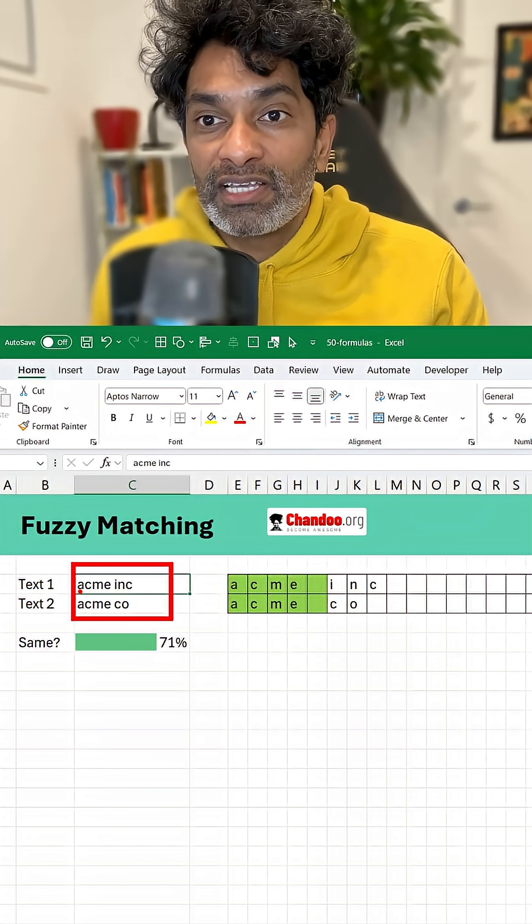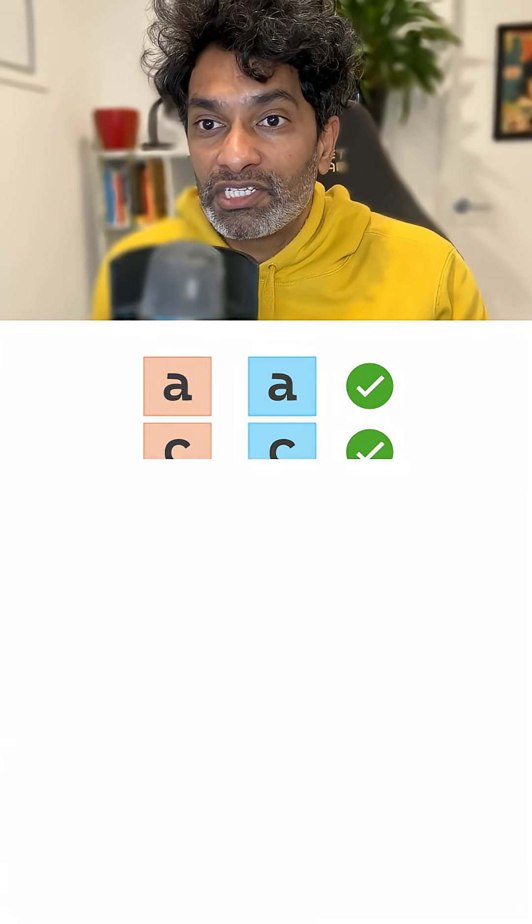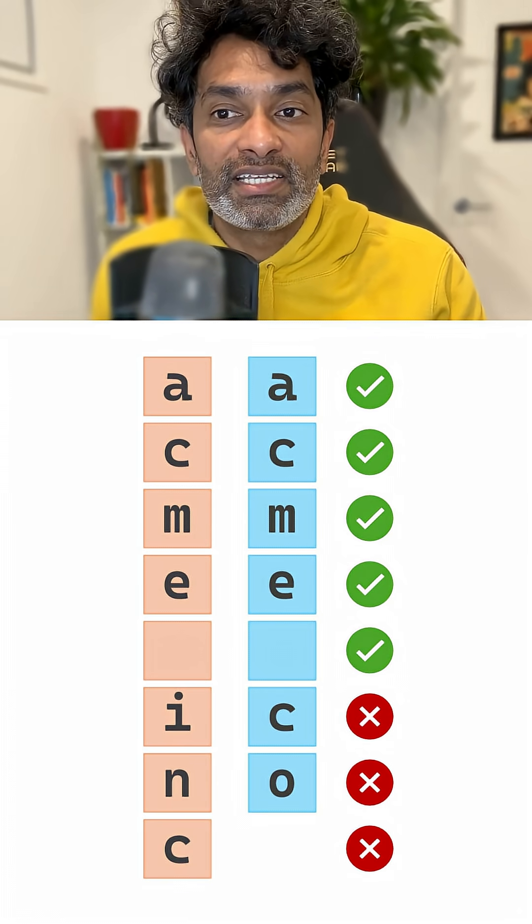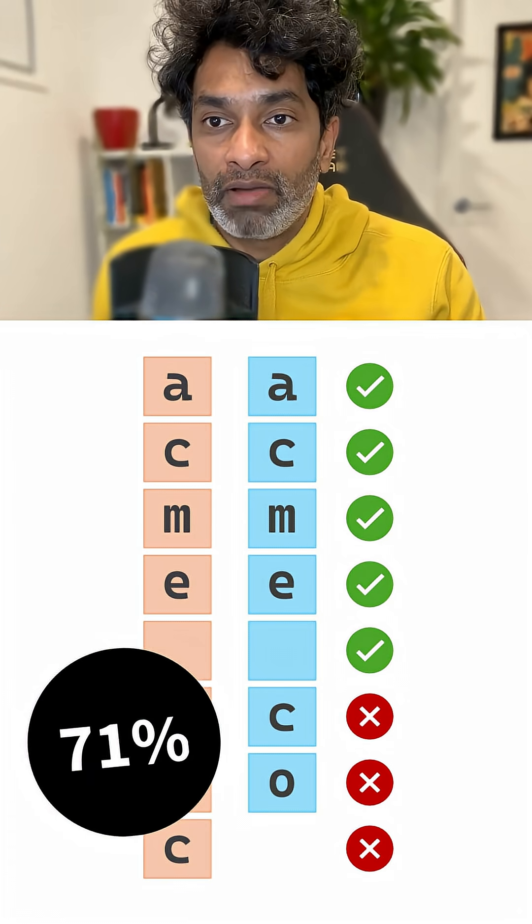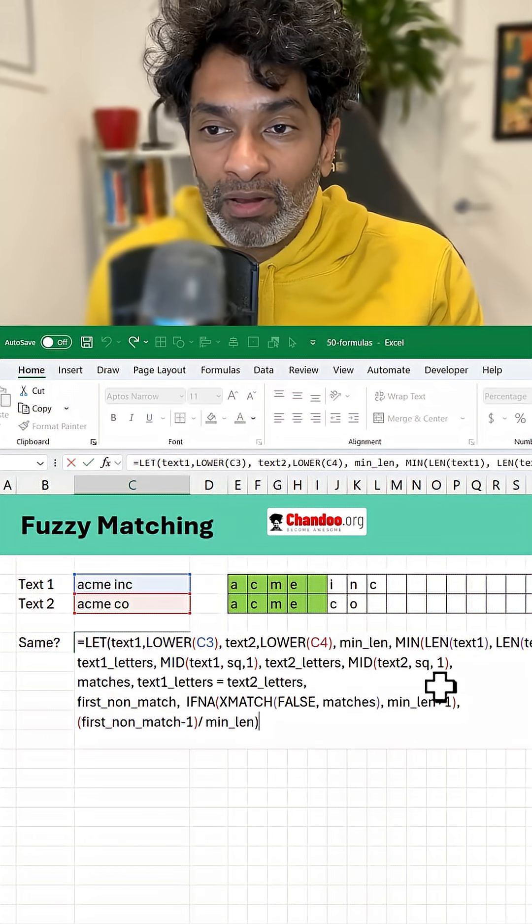So in this case you can see that the first five letters are same. This is basically 71% match. Here is the formula.